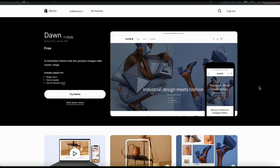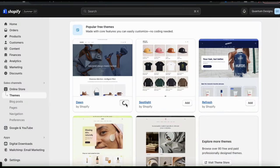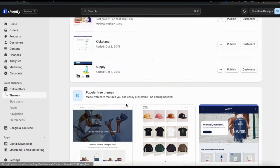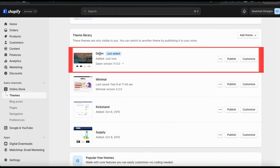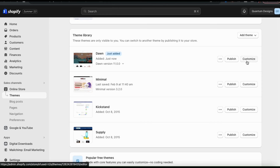To add Dawn to your Shopify theme library, click the Try Theme button, or from your Shopify dashboard, click the Add button. The Dawn theme will then be installed and once it's finished, it'll be available in your theme library. You can have several themes in your library and switch between them whenever you like. But before switching over to the Dawn theme, the first thing we need to do is customize it.